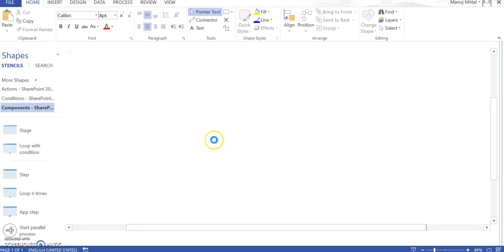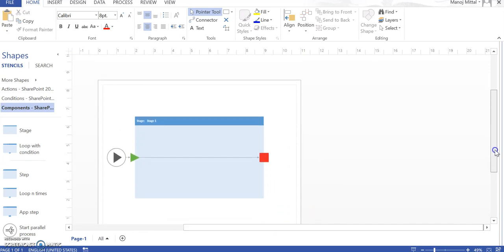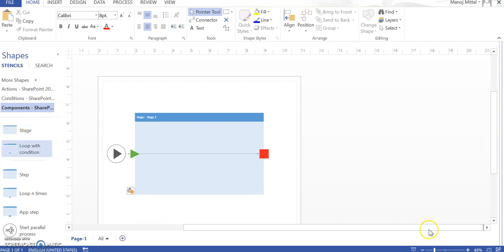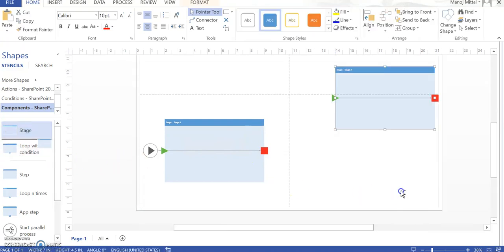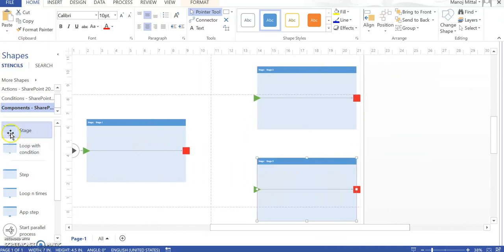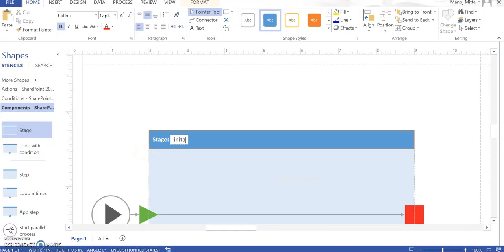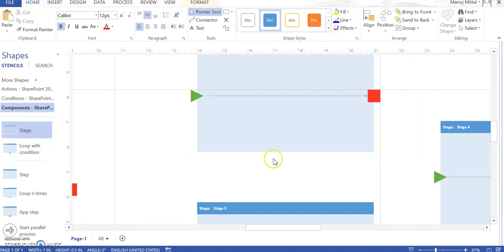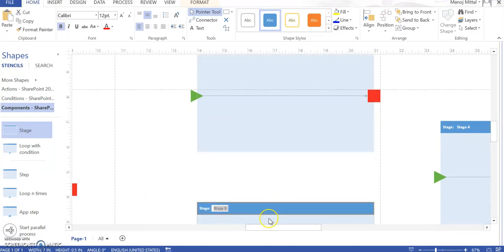I click Create and it gives me a default Stage One. I am going to add a couple more stages. The scenario here will be: one stage based on conditions where I will update the item and finish the workflow. So let me add some more stages — one stage here, one more stage, and then one more stage just for the final or end of the workflow. I will name them: Initial Stage, Item Update Stage, Item Not Update Stage, and Finish Stage.